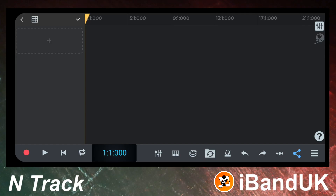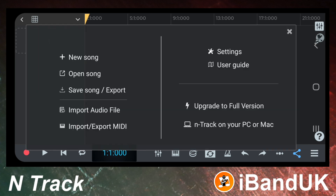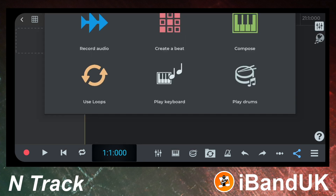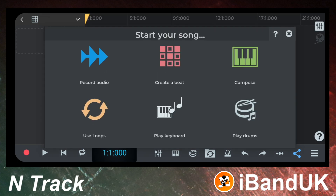So first let's add a drum track. At the bottom right of the screen tap on the three lines. Tap on new song on the pop-up menu. Then tap on create a beat on the pop-up menu.